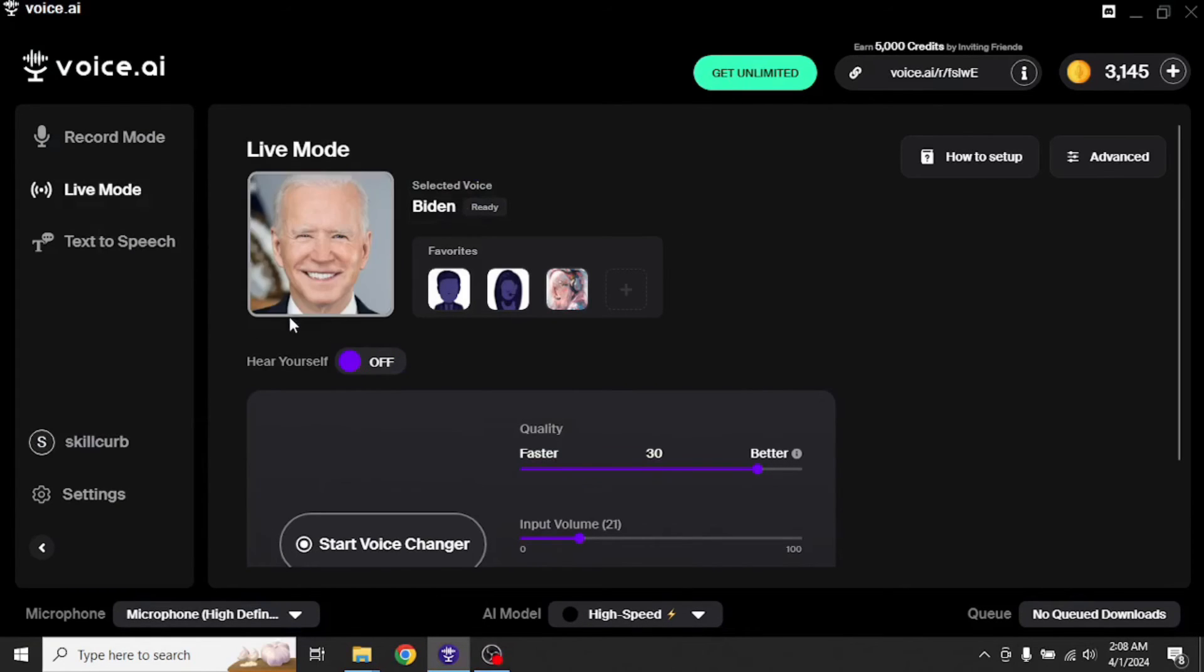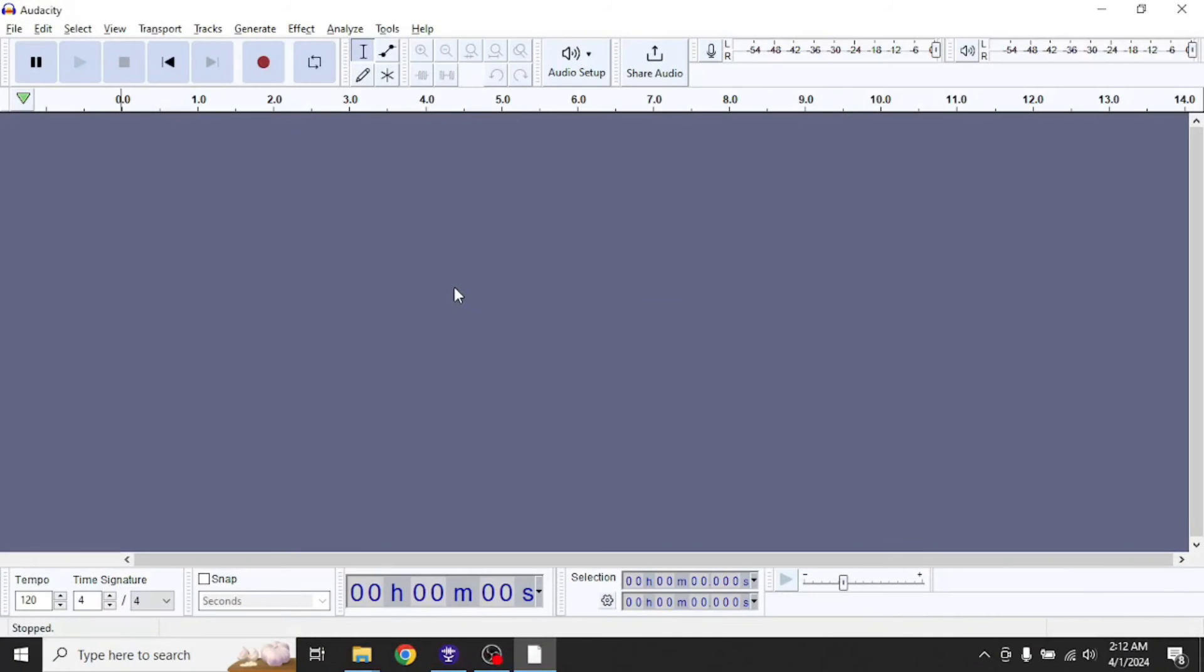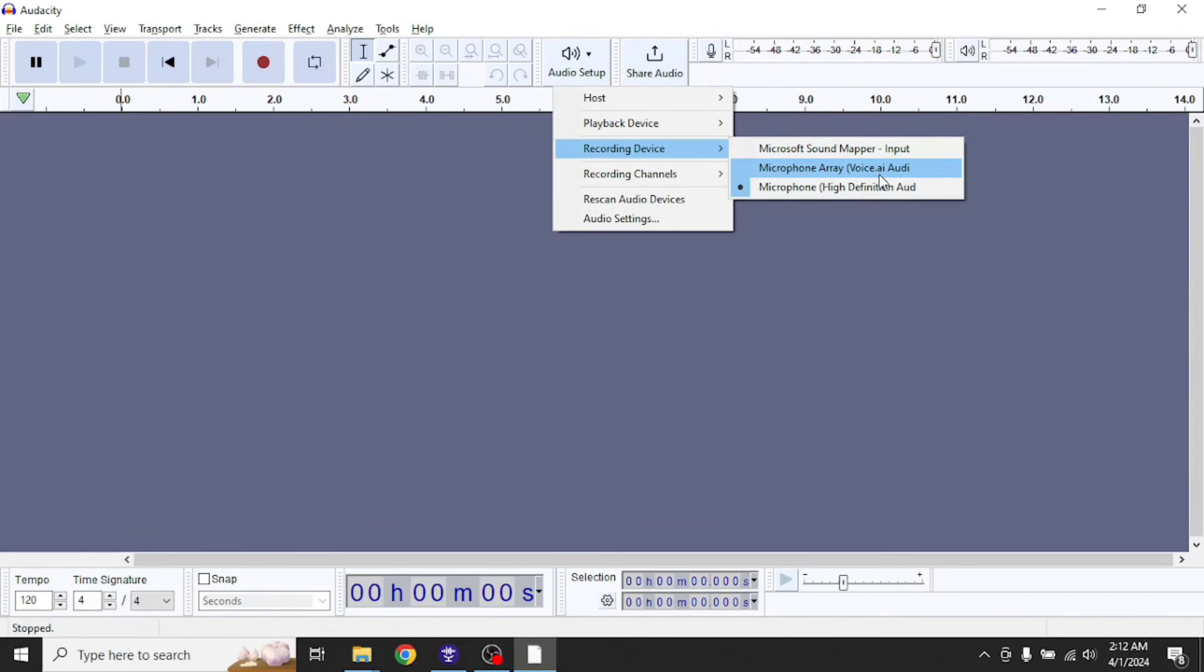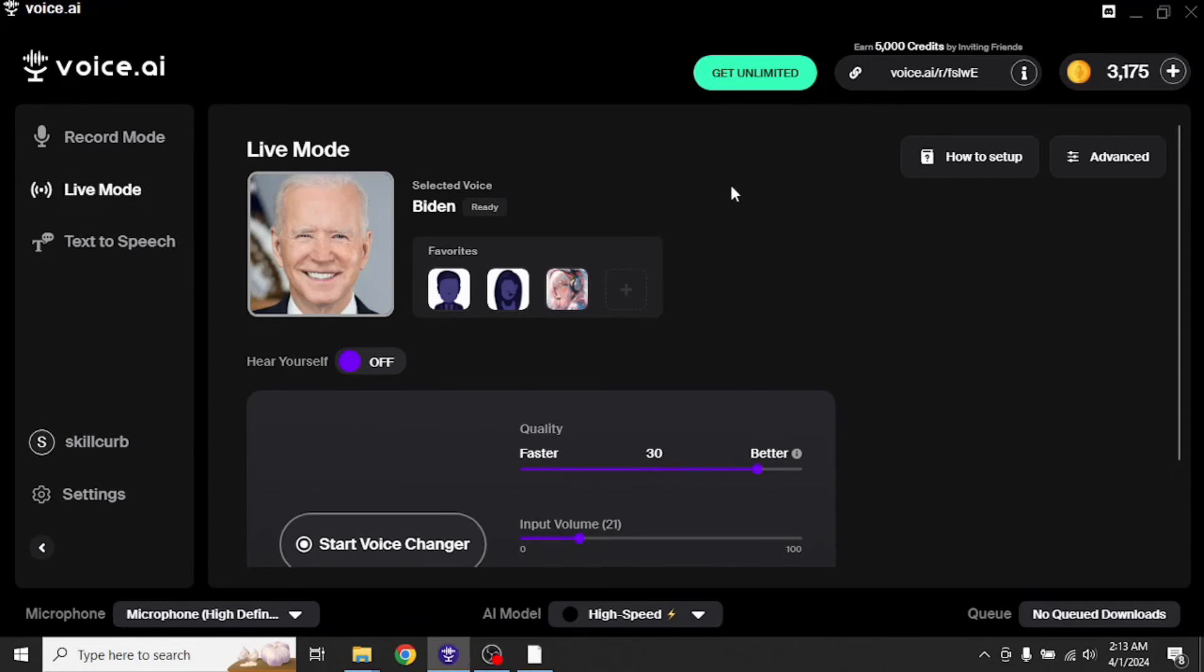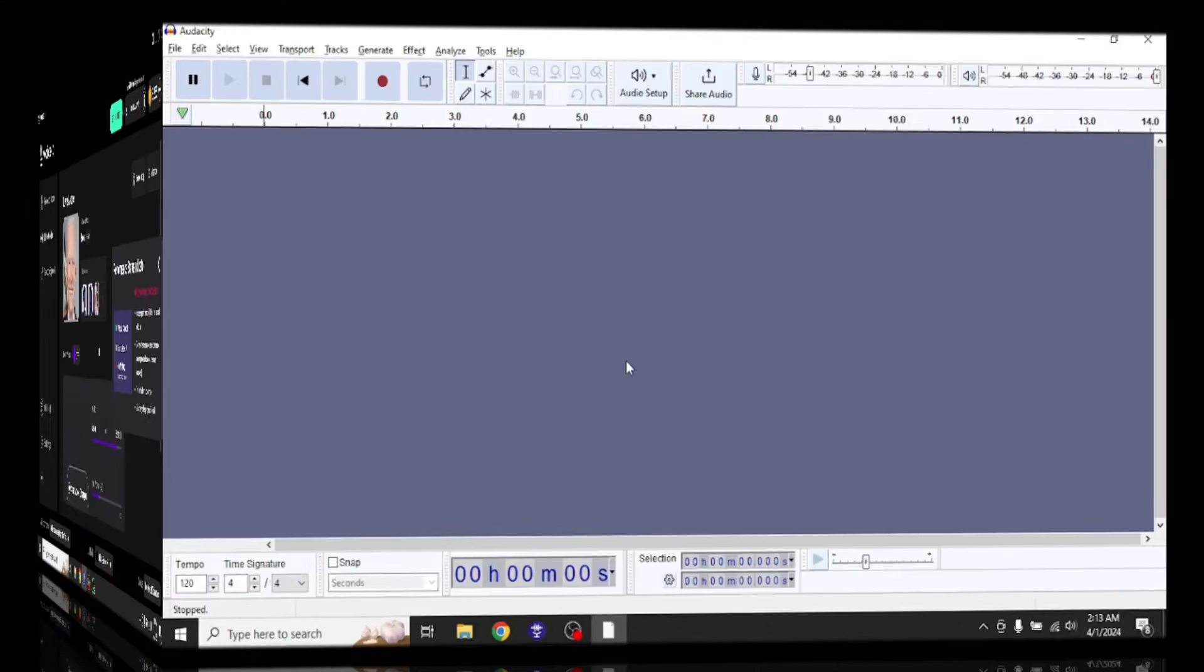Now, to integrate this voice with one of your platforms, all you have to do is navigate to settings in your platform and choose your microphone as voice.ai's microphone and then start voice changer. Then your voice will be cloned in real time. I'm going to show you how to do it with Audacity, a well-known recording app. Here it is. Now to choose voice.ai microphone, I'll go to audio setup, recording device and microphone array voice.ai. Then start voice changer. Now whatever I record here will be recorded in Joe Biden's voice.